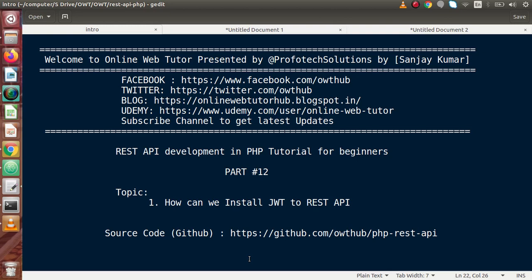Hello guys, welcome to Online Web Tutor presented by Profodex sessions team. I am Sanjay. We are learning REST API development in PHP. This is our part 12. Inside this video session, we are going to install JWT to our REST API.